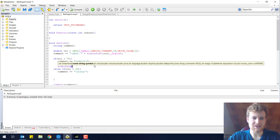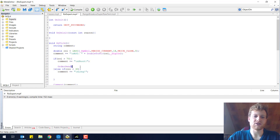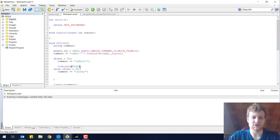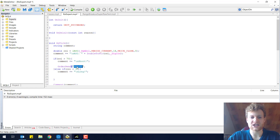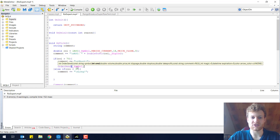The first parameter is the symbol. We know that already from the RSI function — you can choose the current symbol by using _Symbol. If you choose another symbol like USD/JPY, you can open positions in different markets even though the expert is running on another chart. But typically you want to choose the current chart, and that is done by _Symbol.